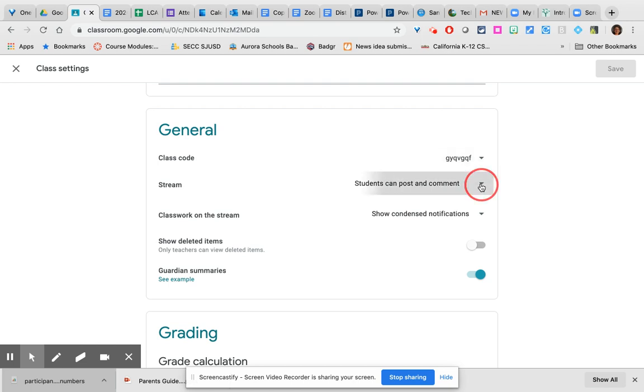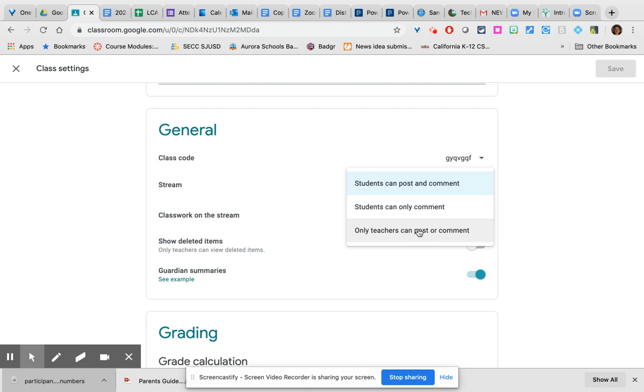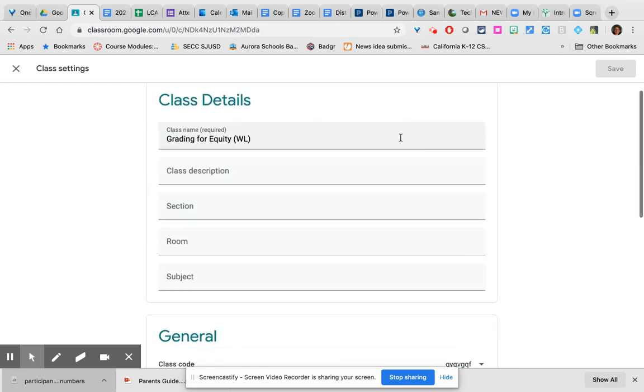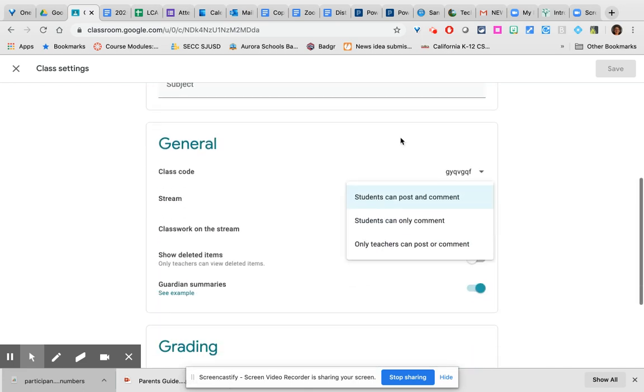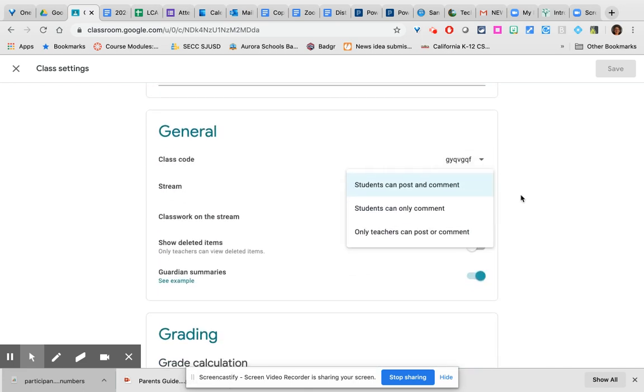The stream is defaulted to students can post and comment. However, you can change this to students can only comment or only the teachers can post or comment. But please know that if you change this setting and prevent students from posting and commenting, this will affect one of the assignment features that we'll be talking about later.